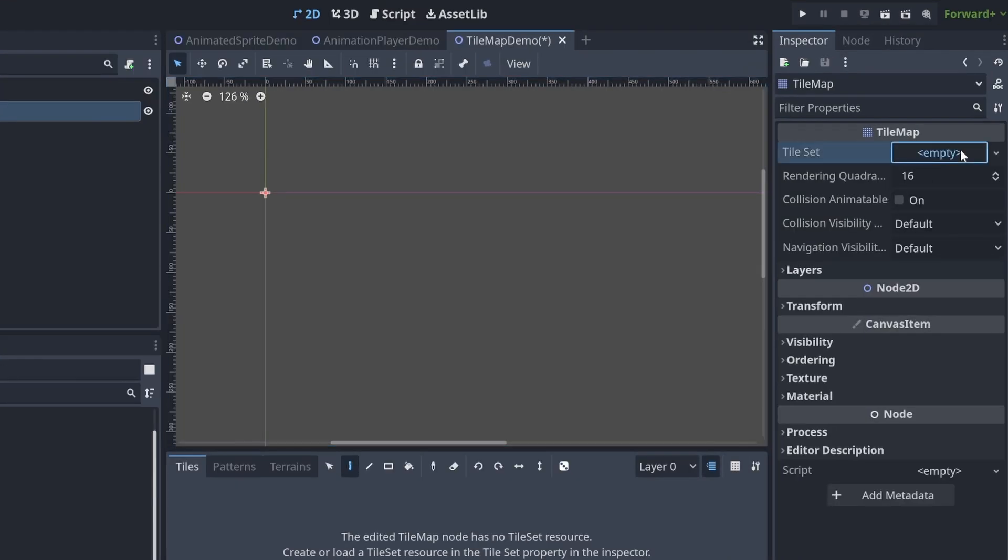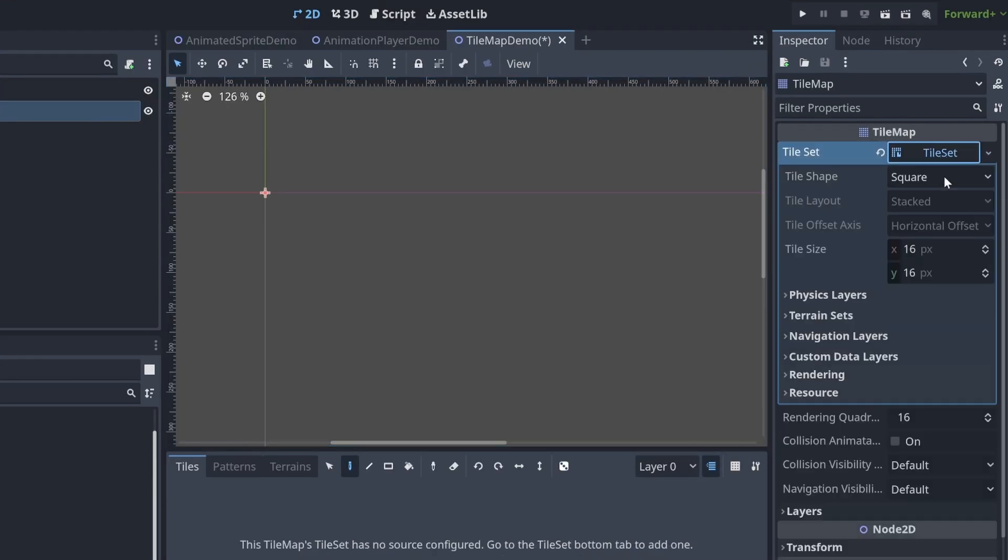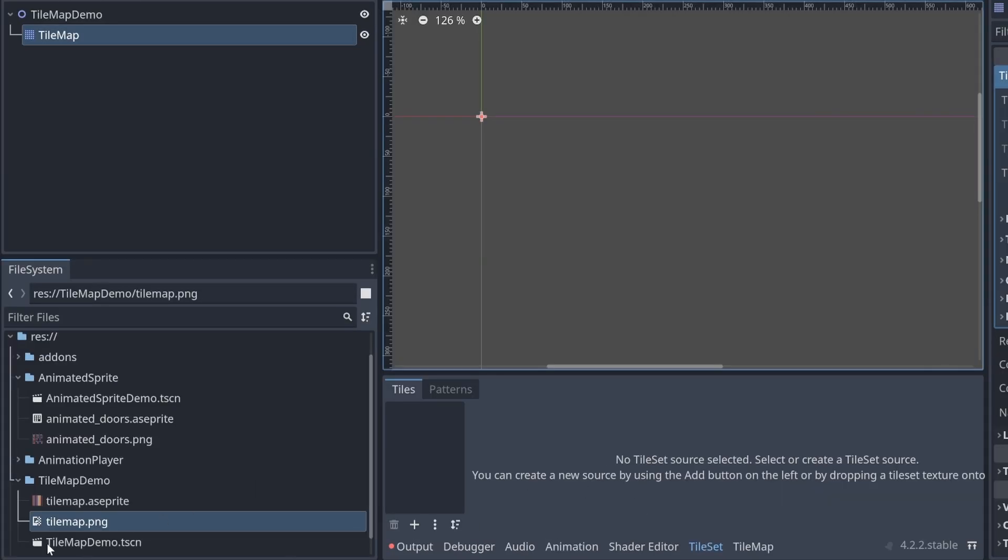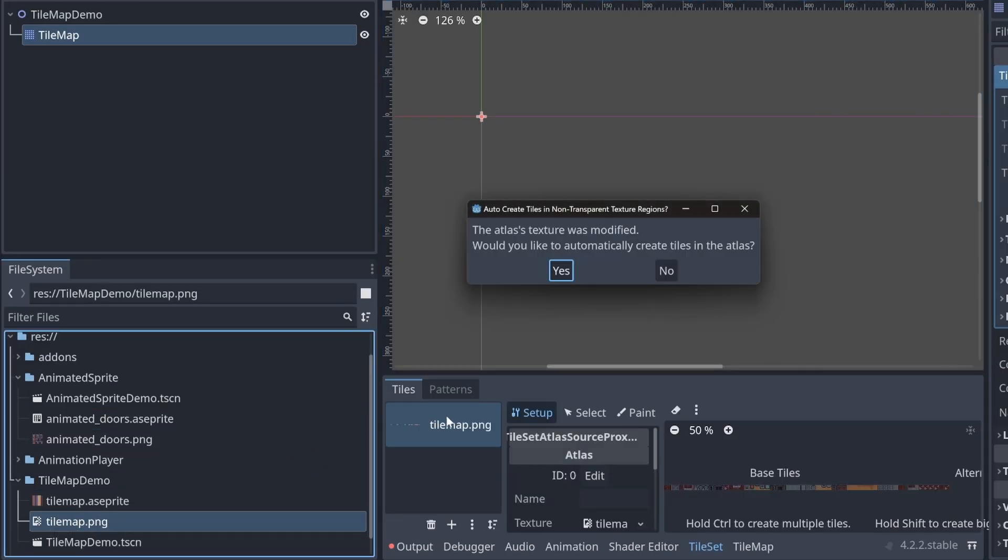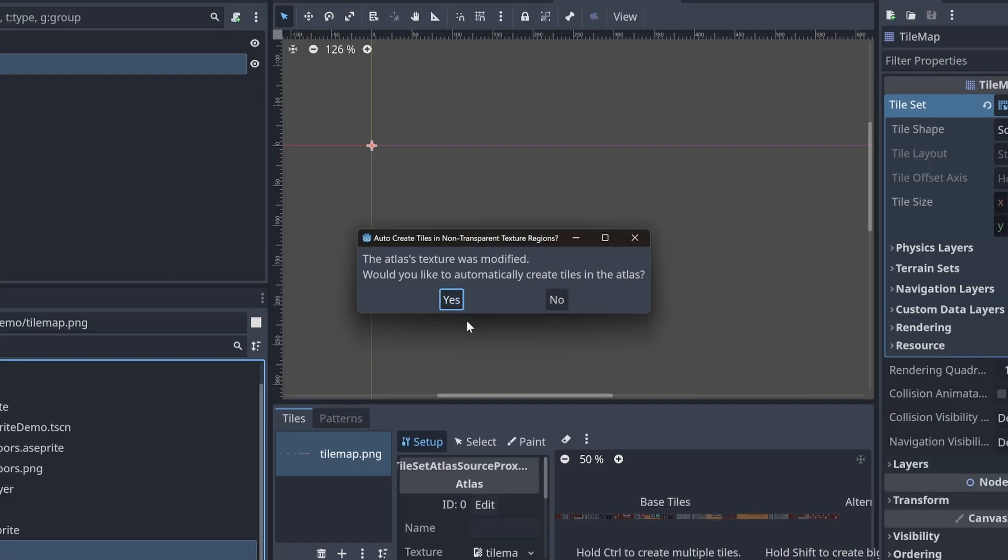Come over here. It is a 16 by 16. So new tile set 16 by 16. Click on tile set and then we're just going to bring this on over. Yes.